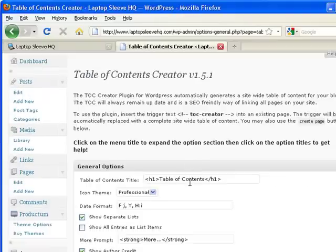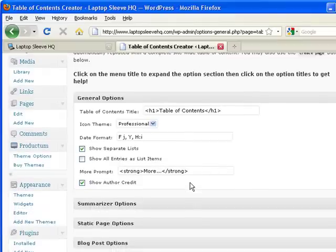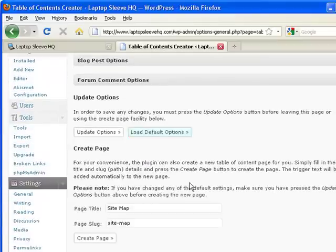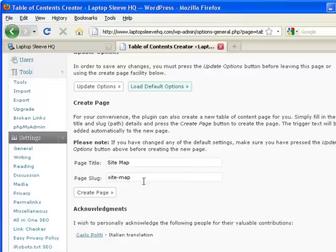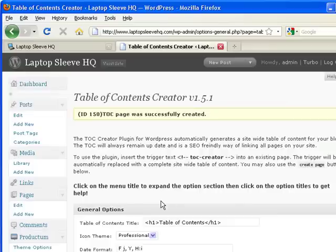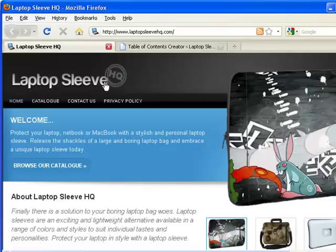And for now we'll leave all the defaults as is. And we'll just scroll down to the bottom here. And yep sitemap will do. And we say create page. Okay that's it. So let's go back to our site.